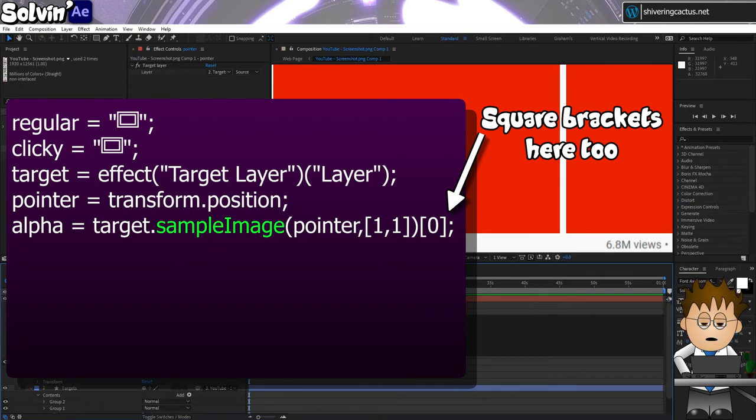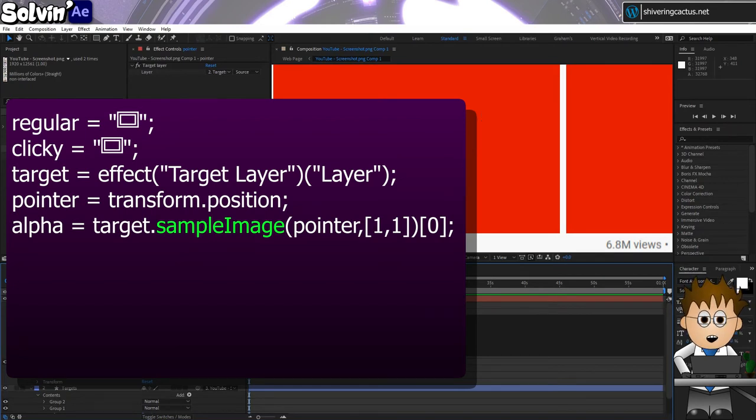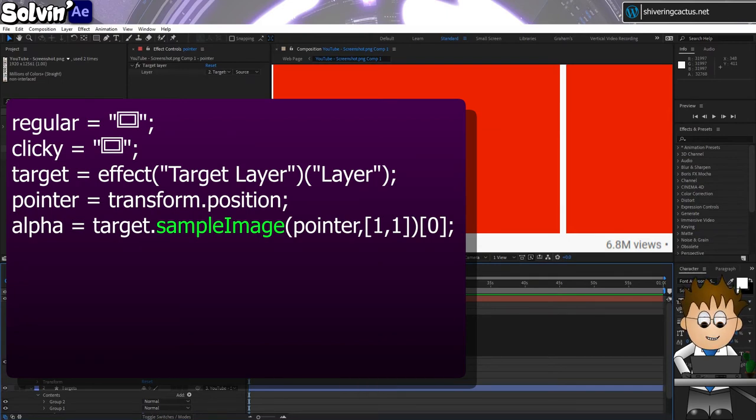SampleImage is a really powerful expression as it gets After Effects to identify the image boundaries and acts as a collision detection for the text layer's position.